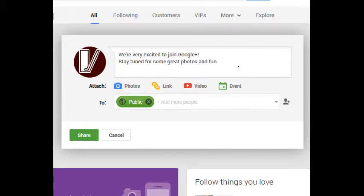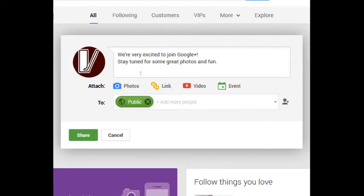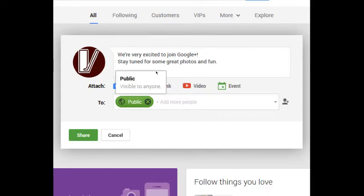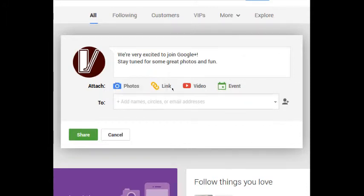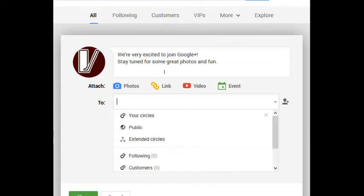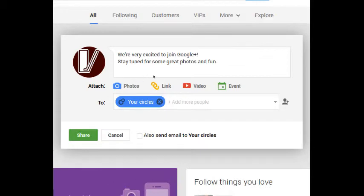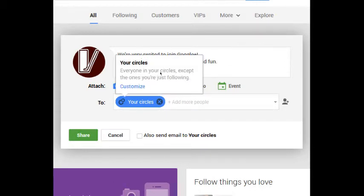This is being broadcast or shared to public, and what does public mean? It's visible to everyone on Google Plus. I'm going to remove that and I'm going to see that I have the option for public, your circles.